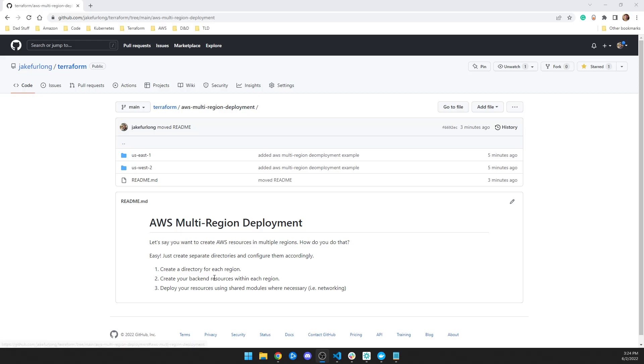Essentially there's just three steps. If you want to create resources, you just make a file and put all your stuff in it, and then you run Terraform and apply it. To do it in separate regions, it's pretty easy. You just make separate directories for each of your regions.